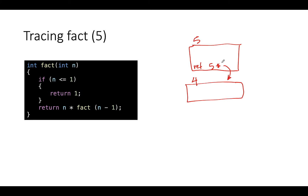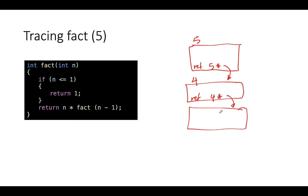When n equals four, we execute the same code with n equal to four. Four is not less than one, so we hit the recursive case: return four times factorial of three. This creates another function call with argument three. Three is not less than one, so we hit the recursive case once more: return three times factorial of two. That creates another function call with argument two.